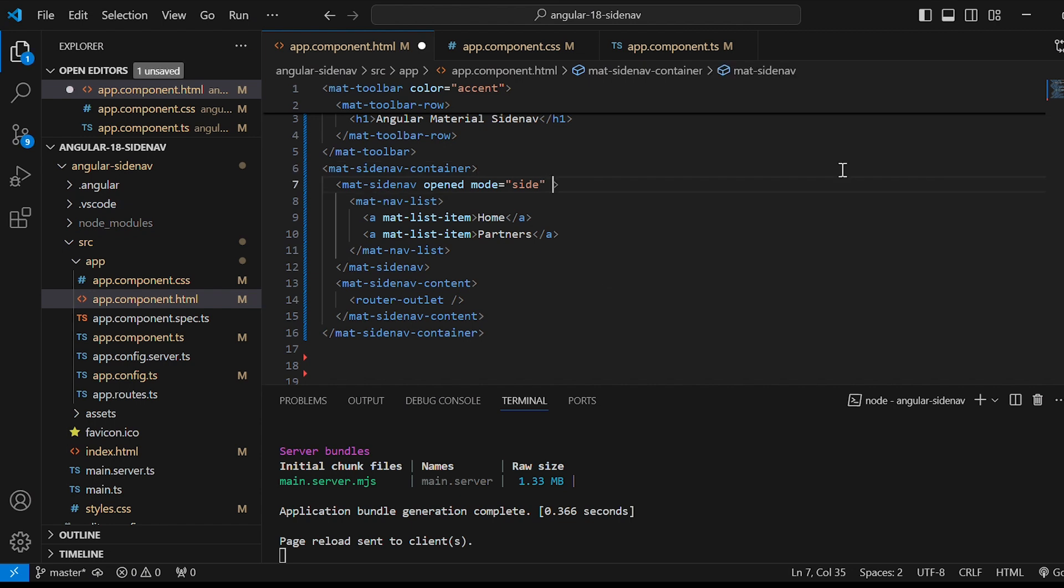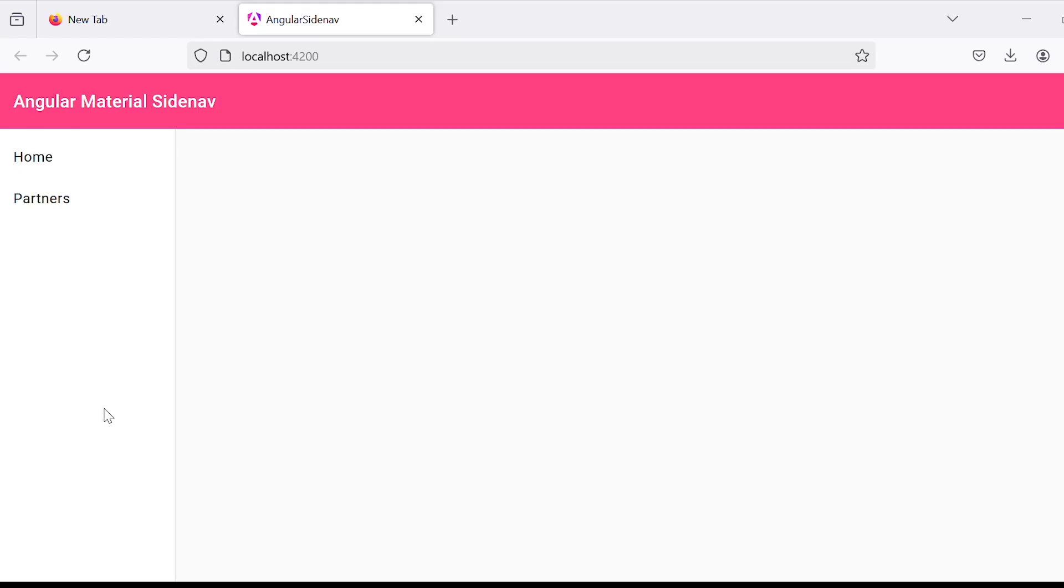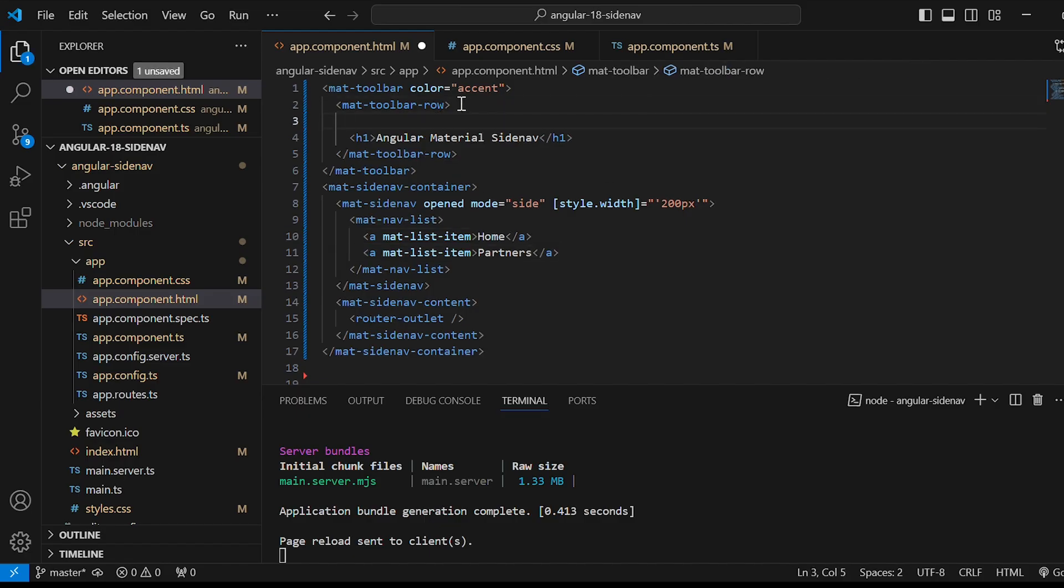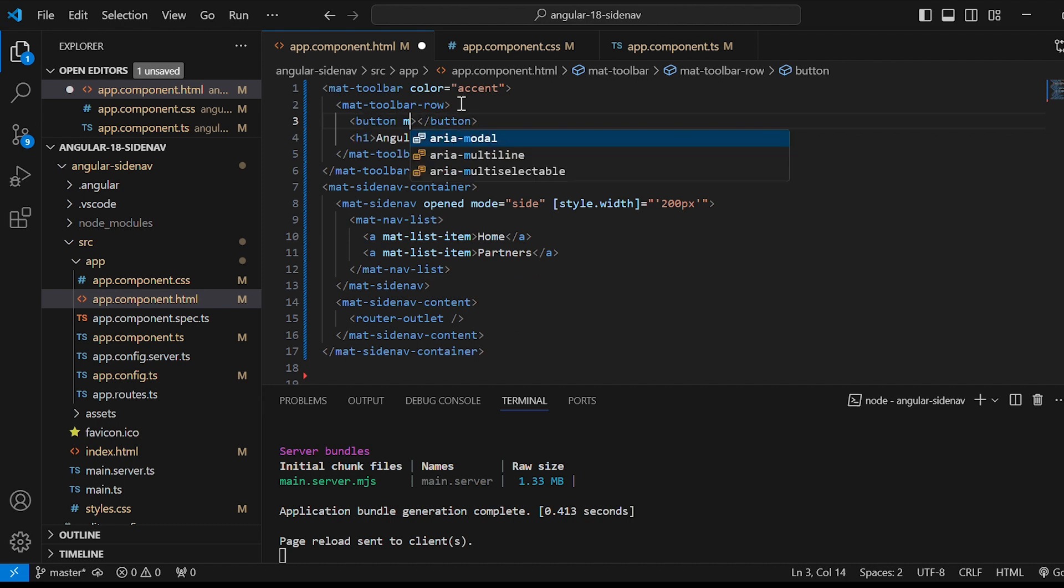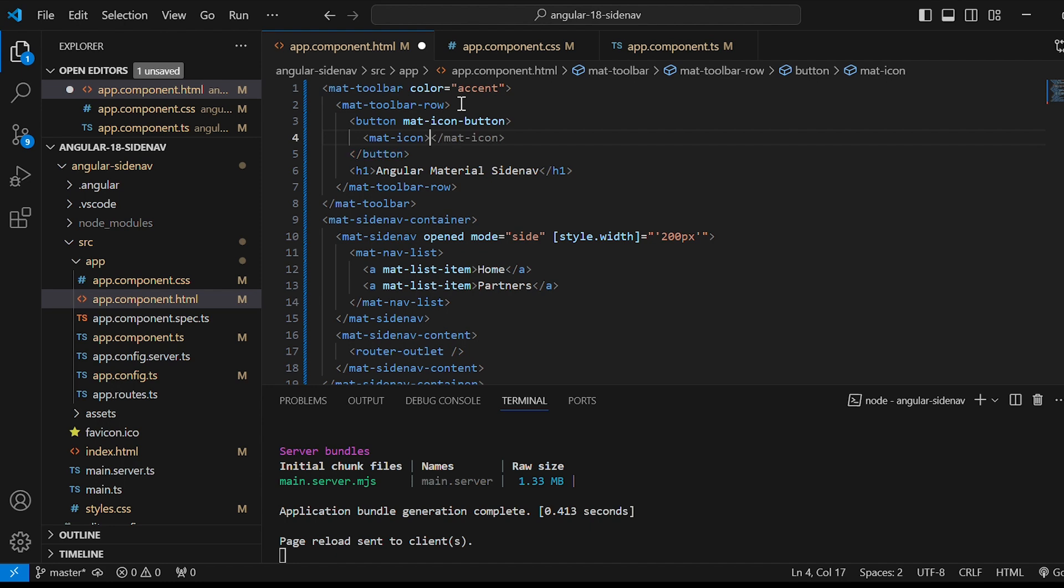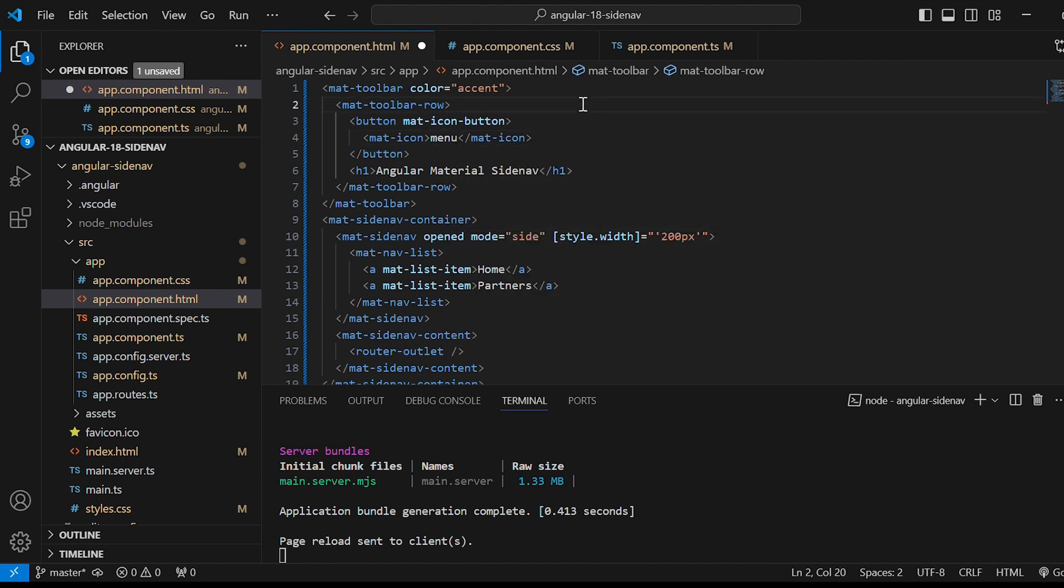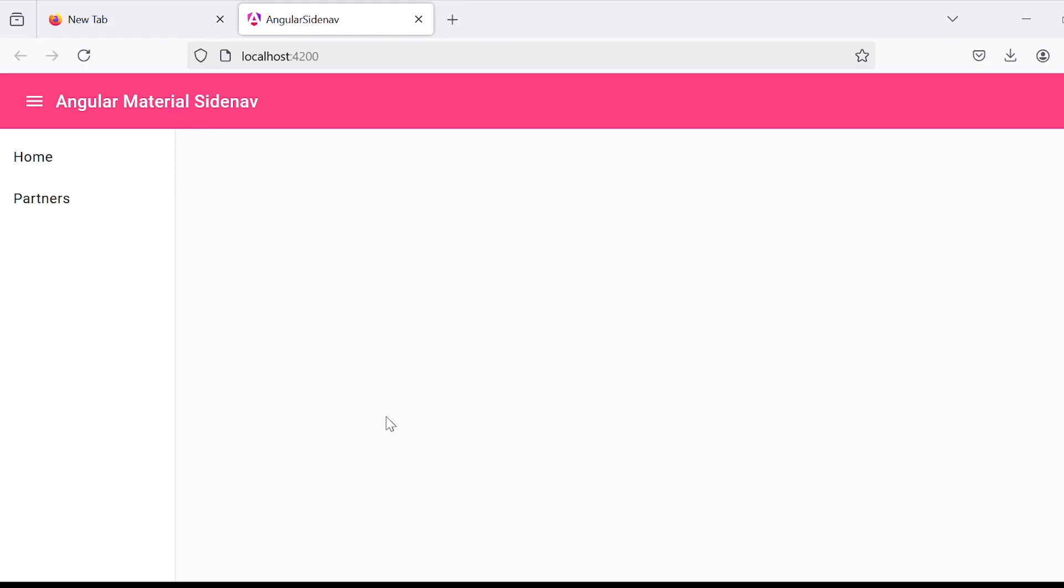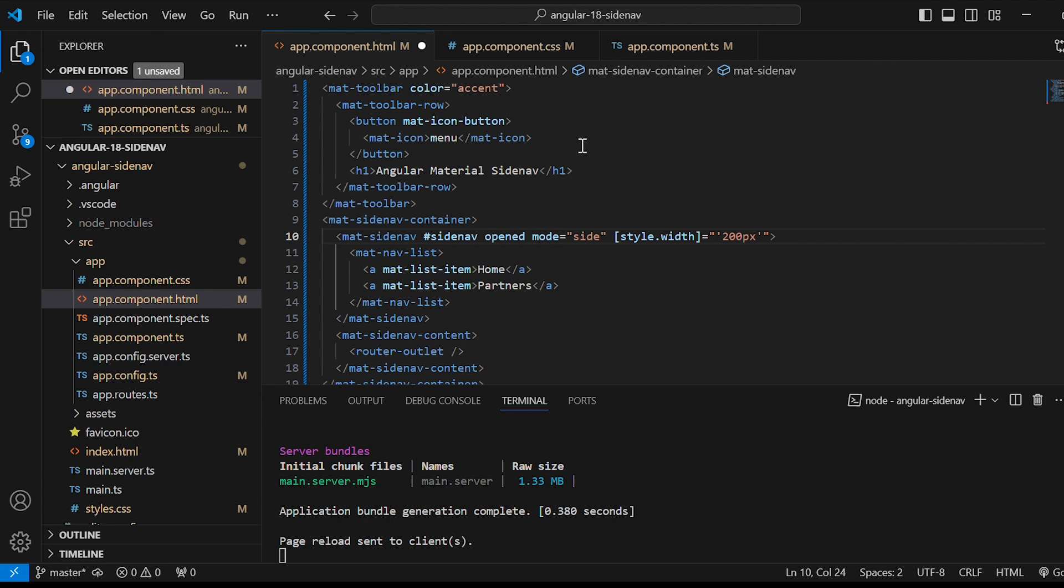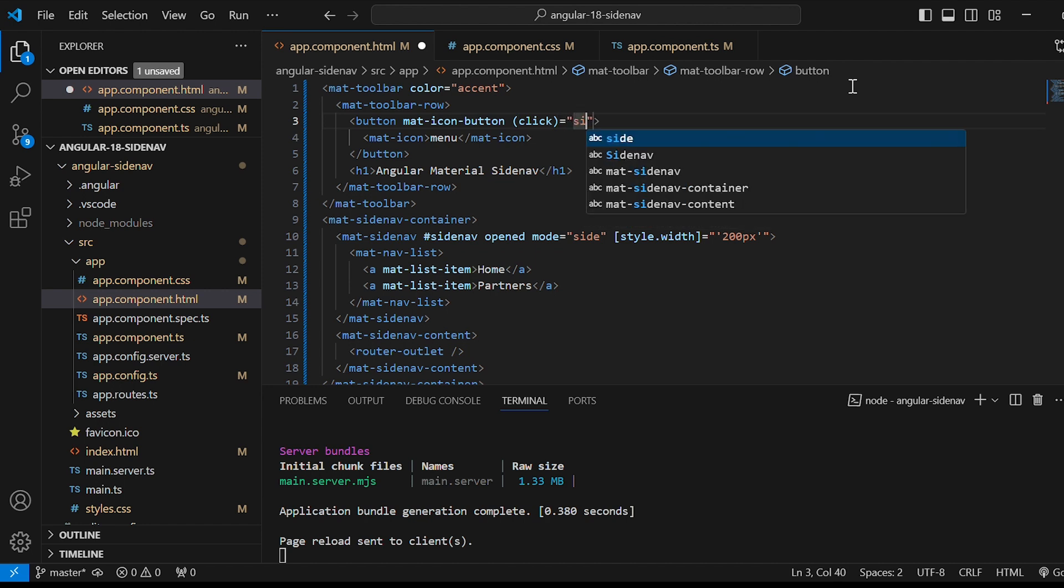Let us give some width to sidenav. Style.width is equals to 200px. Next let's add the hamburger icon on the toolbar for toggling of sidenav. Within mat-toolbar-row let's give button element and add the property mat-icon-button. Inside that will give mat-icon which will be menu. You can see the hamburger icon. Now add template reference variable hashtag sidenav to mat-sidenav. And add click functionality on the button. So click is equals to sidenav which is the reference variable dot toggle.